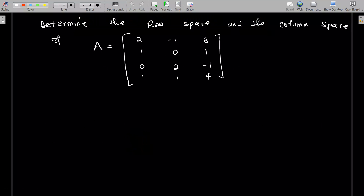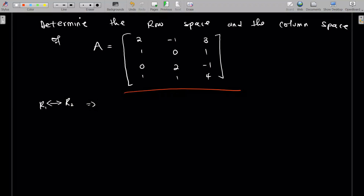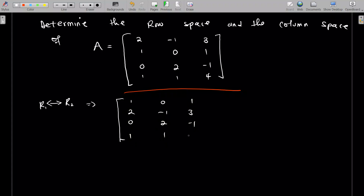Now determine the row space and the column space of the given matrix A. To determine this, we are going to find the rank by doing row reduction. The first thing is I'm going to swap row 1 and row 2. When I do that, I'm going to have: 1, 0, 1, 2, negative 1, 3, 0, 2, negative 1, 1, 1, 4. Then row 1 minus one-half row 2, and row 1 minus row 4, will give us the next step.